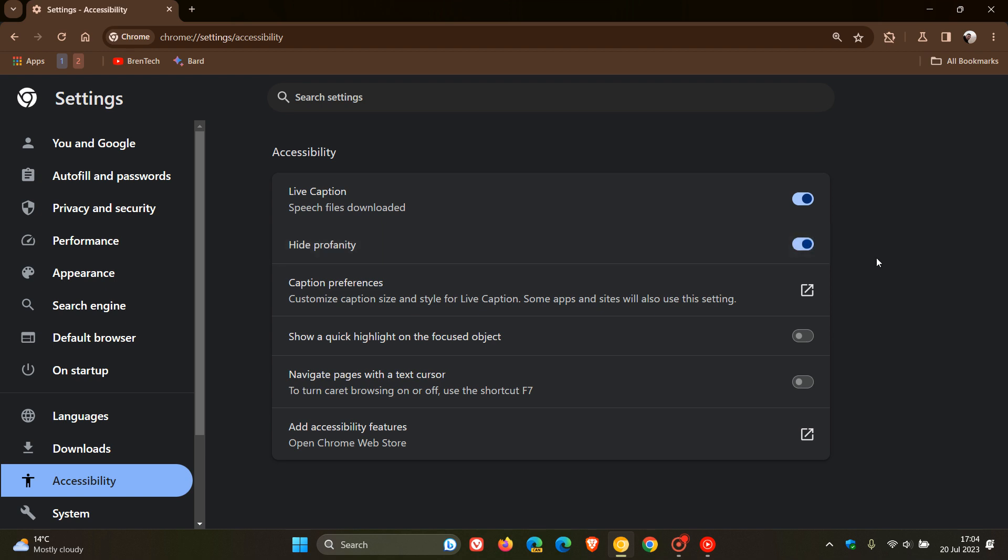If you turn that on now, it'll give you the option to filter any profanity out of those Live Captions, which, as I did mention in that previous video, is a nice move in the right direction. So this is becoming a reality now. It's still early days, obviously. It's only in Chrome Canary, not available yet in the stable version.